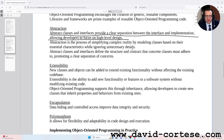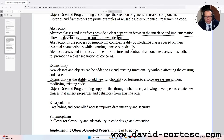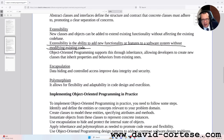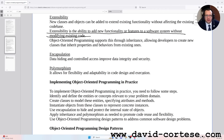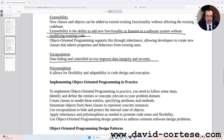Extensibility. New classes and objects can be added to extend existing functionality without affecting the existing codebase. Extensibility is the ability to add new functionality or features to a software system without modifying existing code. Object-oriented programming supports this through inheritance, allowing developers to create new classes that inherit properties and behaviors from existing ones. Encapsulation: data hiding and controlled access improve data integrity and security. Polymorphism: it allows for flexibility and adaptability in code design and execution.